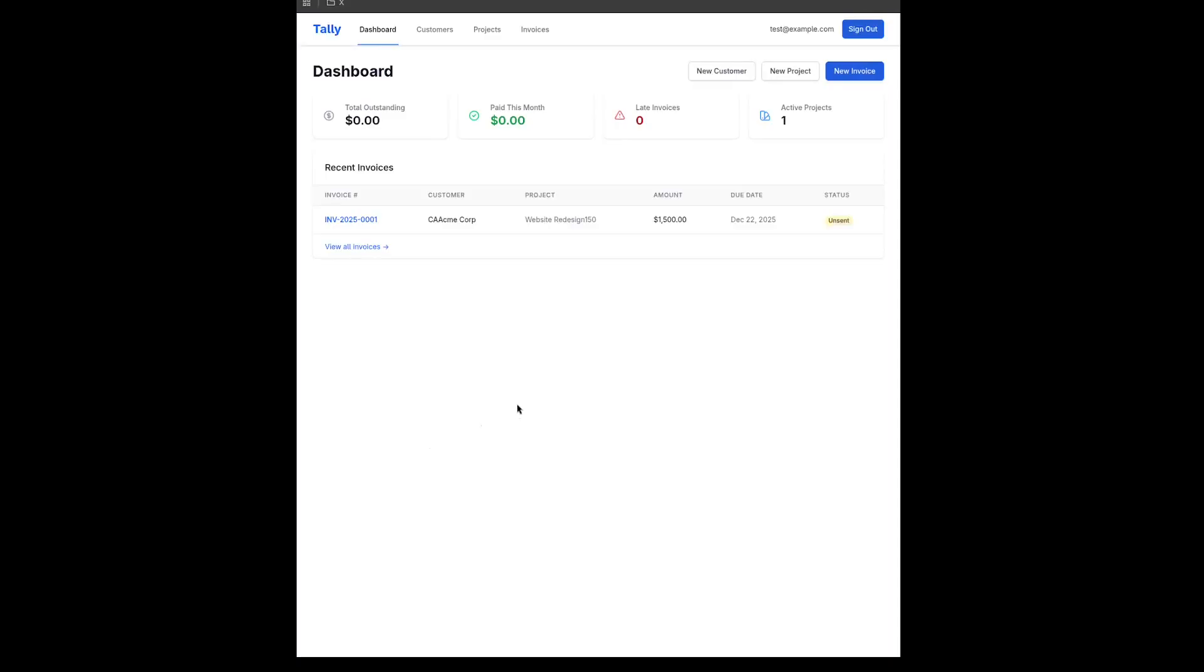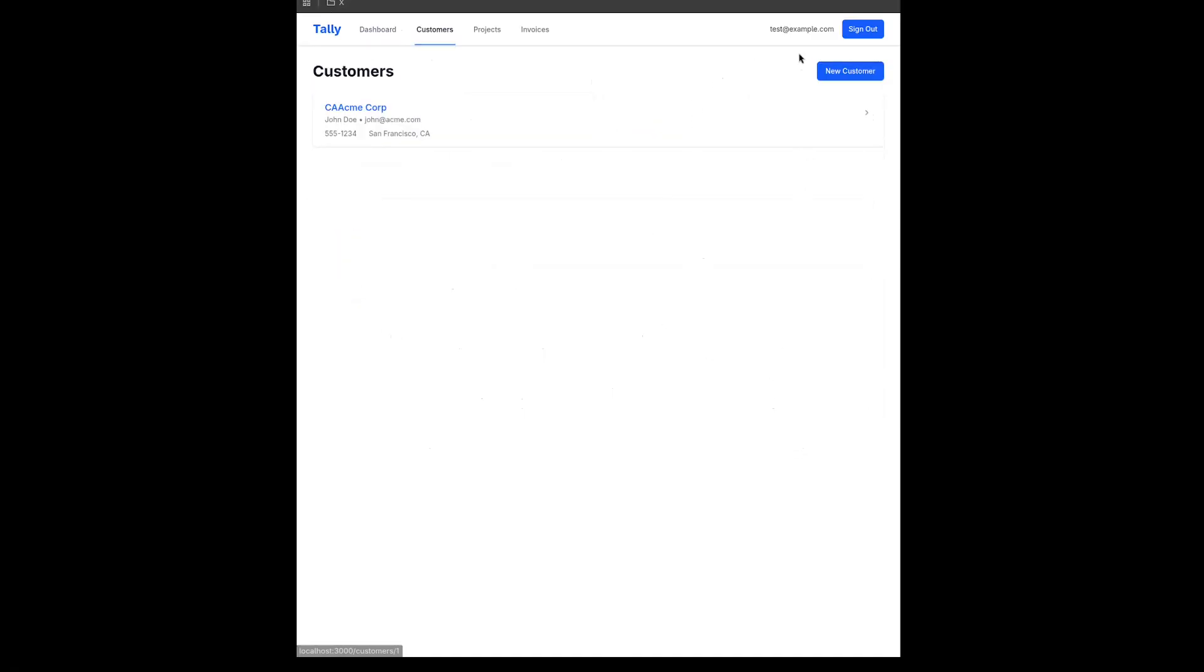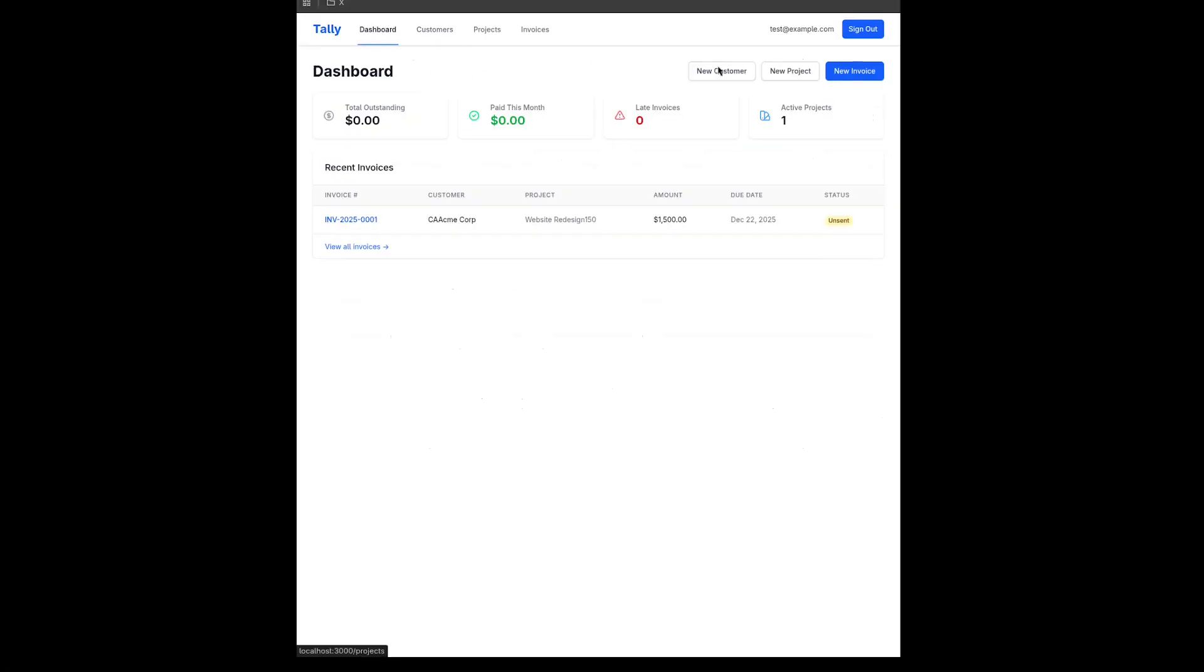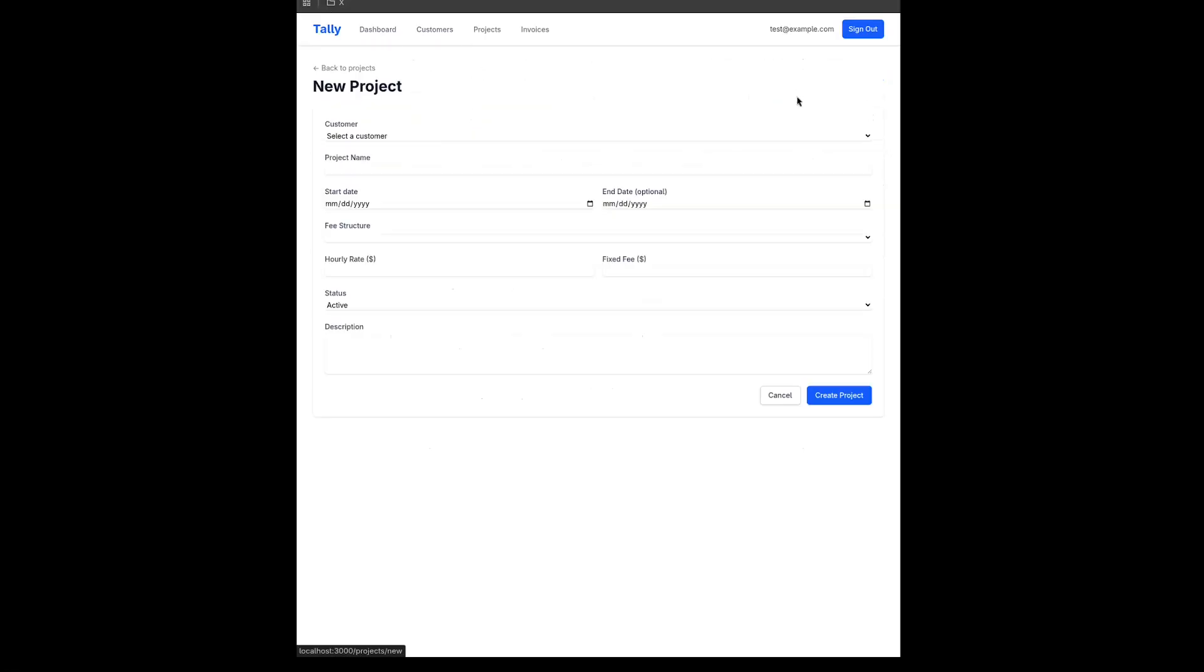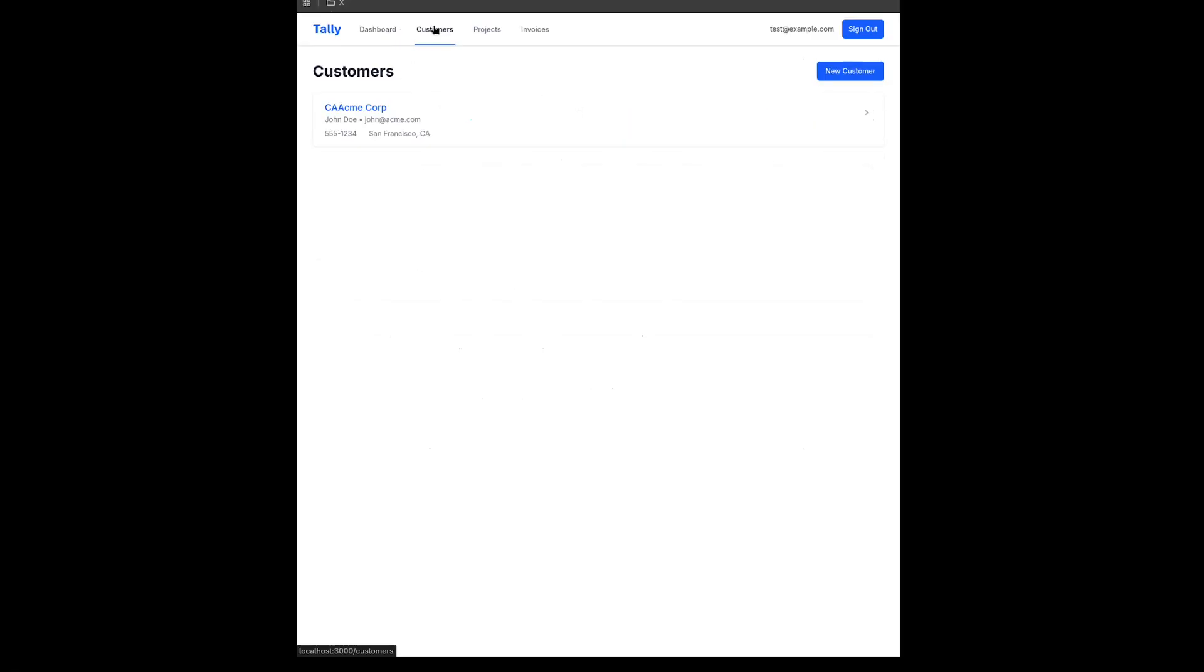So here's the final result of my invoice generation application tally using Claude Sonnet. You can see that it allows me to create customers, it allows me to create new projects, and it allows me to create new invoices, as well as change the status of the invoices. So it's exactly what I asked for in the requirements.